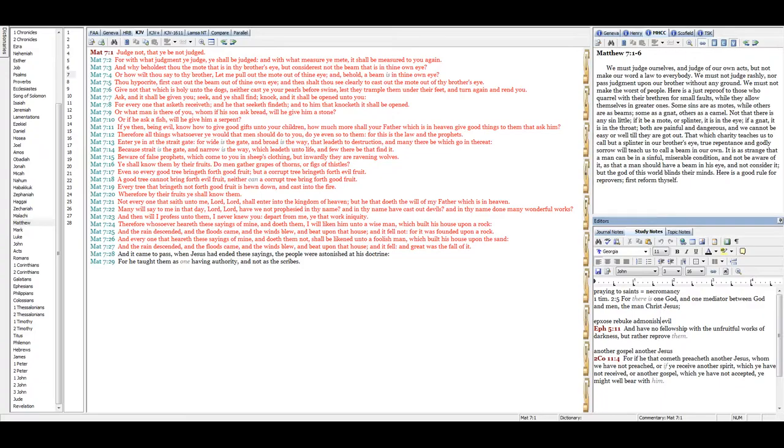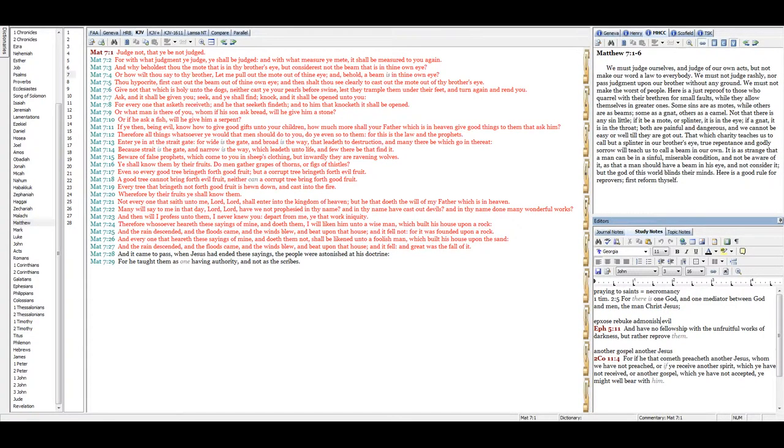Therefore whosoever heareth these sayings of mine and doeth them, I will liken him unto a wise man which built his house upon a rock. And the rain descended, and the floods came, and the winds blew, and beat upon that house, and it fell not, for it was founded upon a rock.